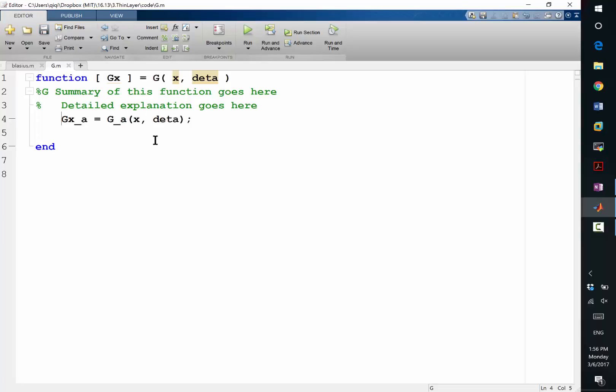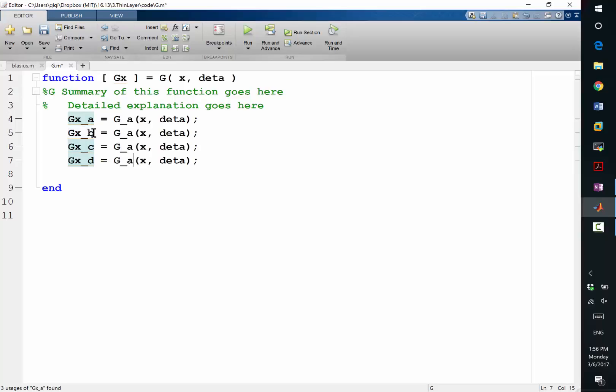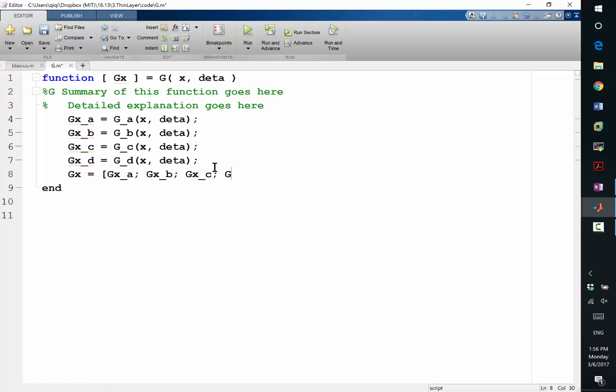So and let's repeat this for b, c, and d. Because we have three different equations and also a boundary condition. So my gx is going to be basically gxa, gxb, gxc, gxd. That's it. This is my function g. All right. Now let's code up these individually.